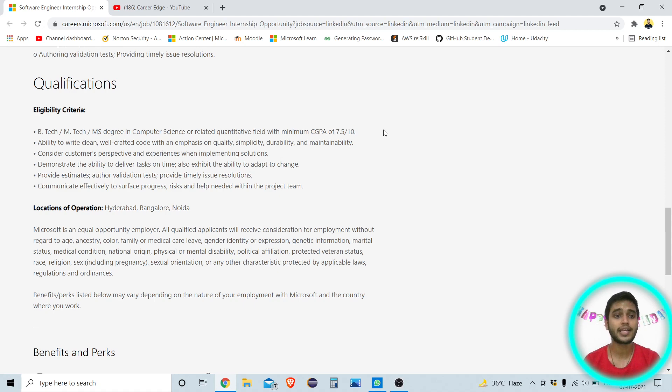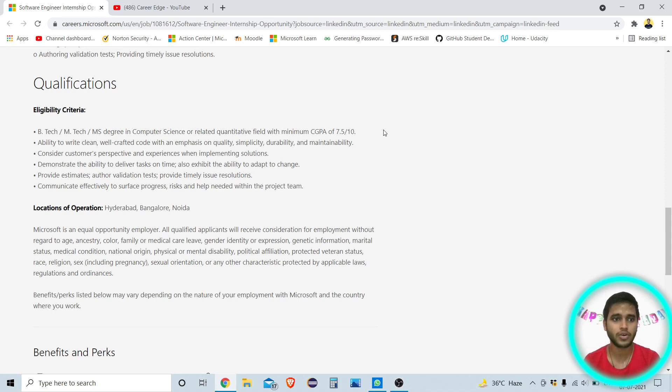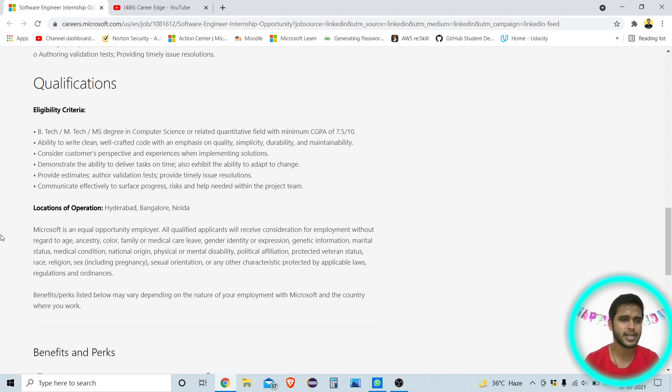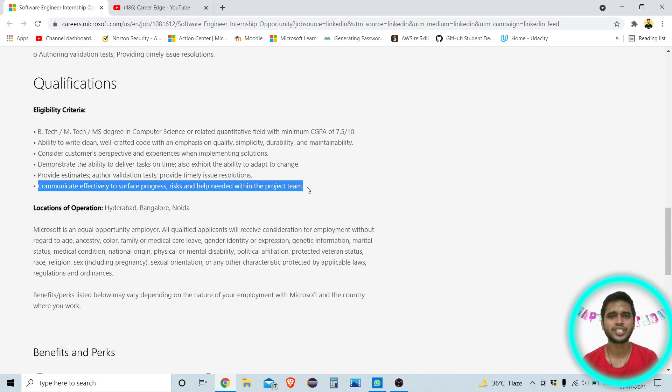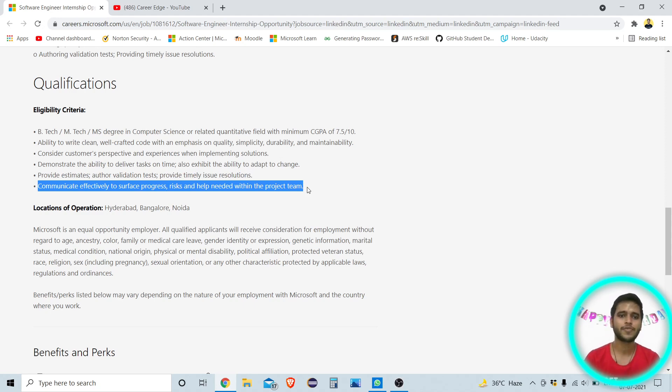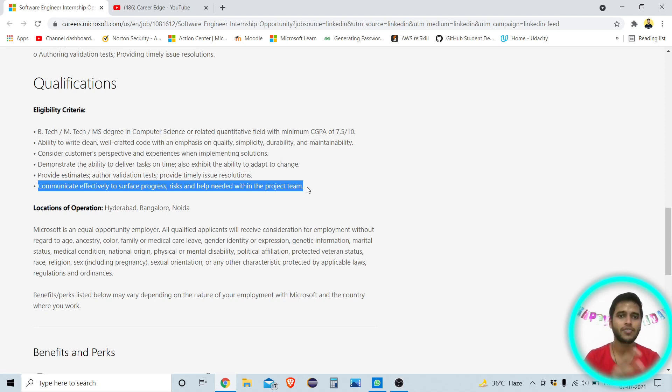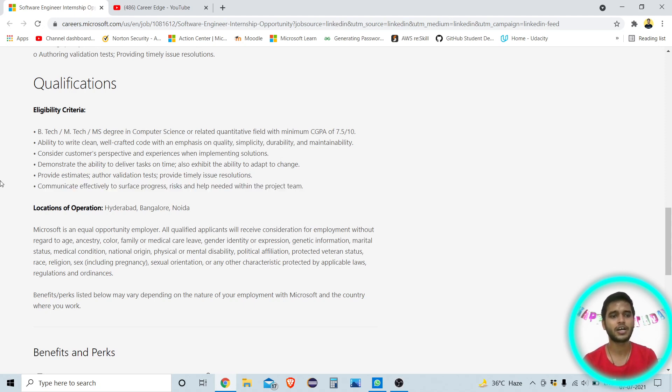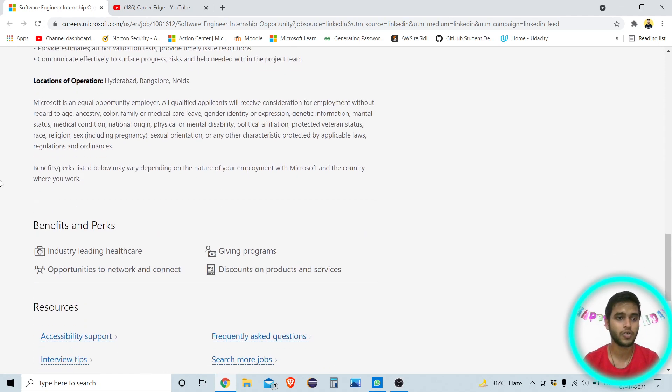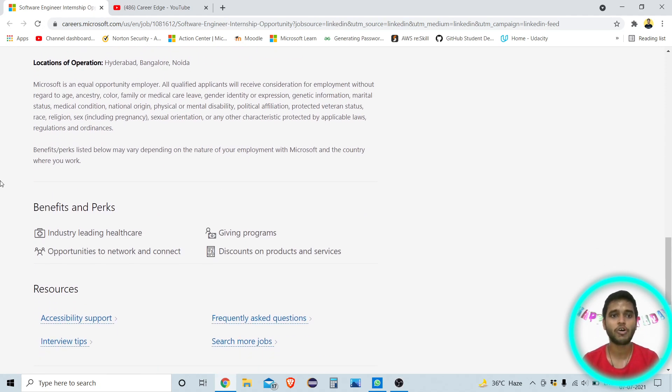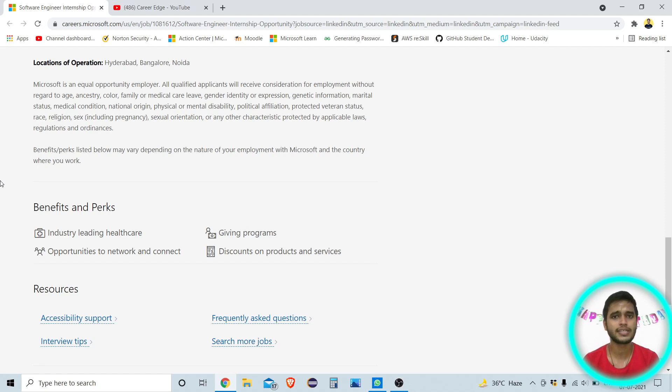Next thing is ability to write clean and well crafted code. That's why I am saying that this internship is for the good programmers and coders. Next thing is consider customer's perspective and other things are just like, you know, you don't need to be any certification or any experience in this stuff because this type of things you already have some means and you can learn when you are doing internship. Next thing is locations of operations, so this is an internship based on Hyderabad, Bangalore and Noida, but because this is work from home so that's not matter.